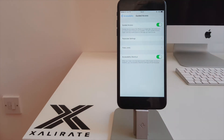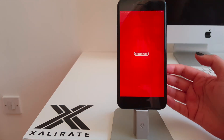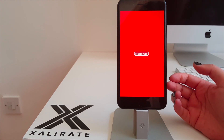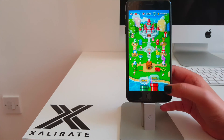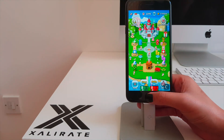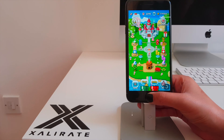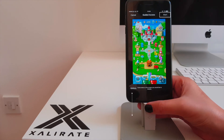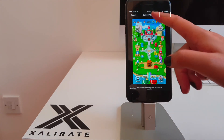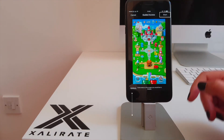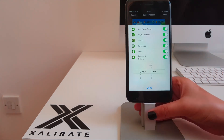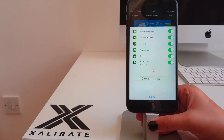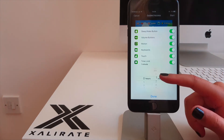And you're all set. To start Guided Access mode, you'll first need to open up an app. Next, triple-click the Home button and you'll see the option to start. You'll also see options in the bottom left-hand corner. Tap that and you'll see some things that you can enable or disable, and here you can also set the time limit, anywhere from minutes to hours.